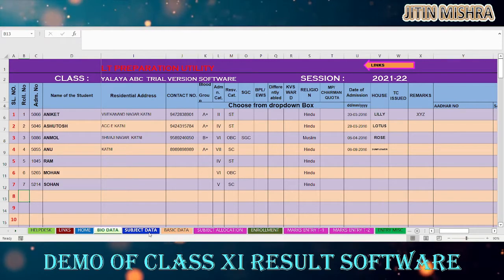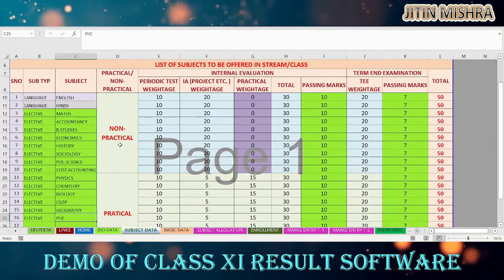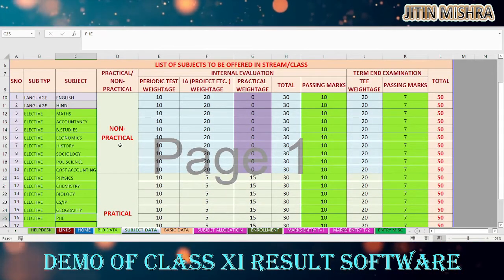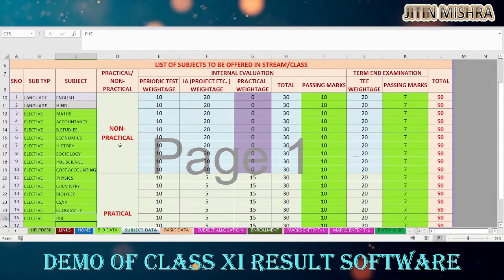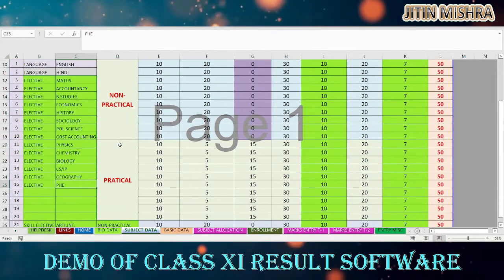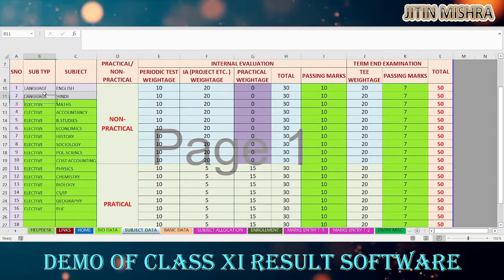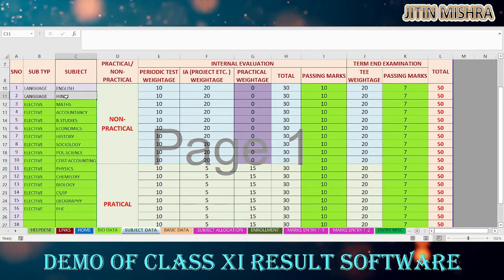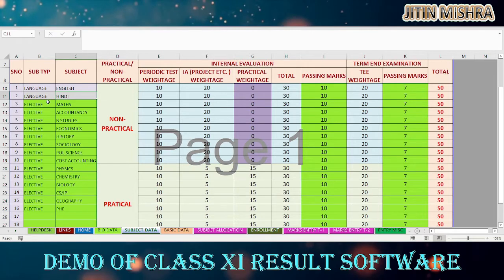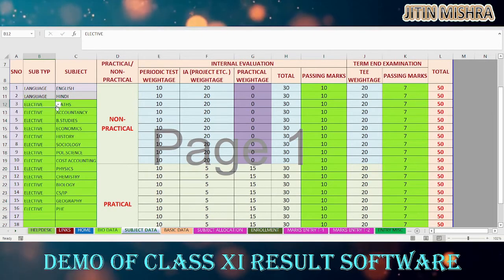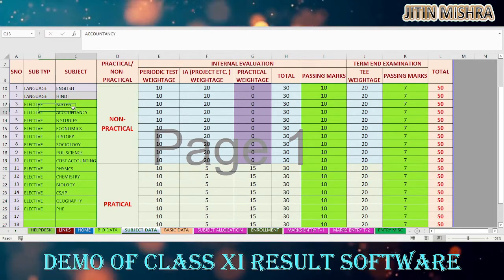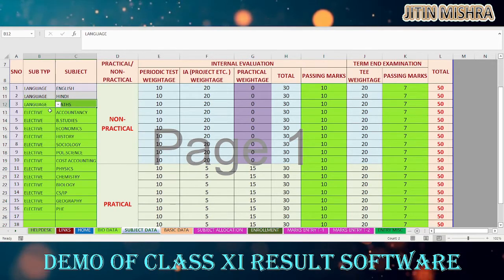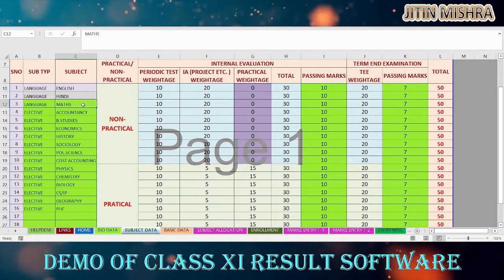After the bio data sheet, you can see the subject data sheet. This is a master sheet to define the subjects which can be offered to students under non-practical and practical categories. Languages are fixed, so you cannot change them — English is the compulsory language and the second language is Hindi. You can select or define another subject; for example, if you want to add any other language, you can write it here.